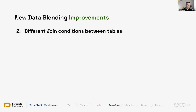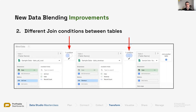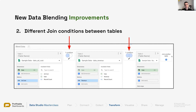Another improvement is different join conditions between tables. Now that we have access to different join types, if we have more than two tables to join, we can decide that between the first and the second table we want a left join, and between these two we want a full outer join or a cross join. On another table, we might want to use yet another join type. Not only do we have access to more join types, but we are more flexible in mixing and matching different join types between different tables.